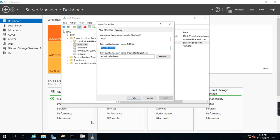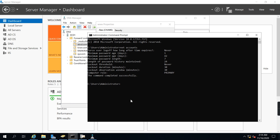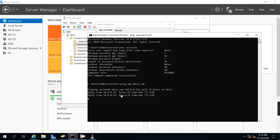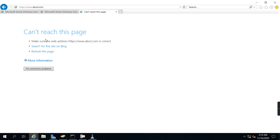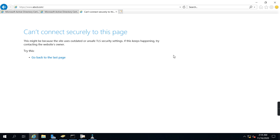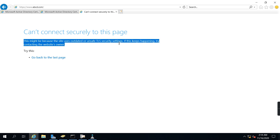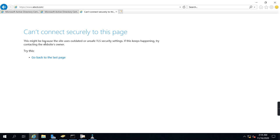Let's verify on command prompt. Okay, it is now resolving. This might be because the site uses out of date or unsafe TLS security settings, because of this it's coming.